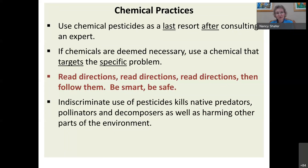Chemical pesticides should be used as a last resort, as they are increasingly found in the environment through rain runoff or indiscriminate use. If deemed necessary, target the specific problem, read the directions, and follow them. Indiscriminate pesticide use kills native predators, pollinators, and decomposers, as well as harming other parts of the environment.